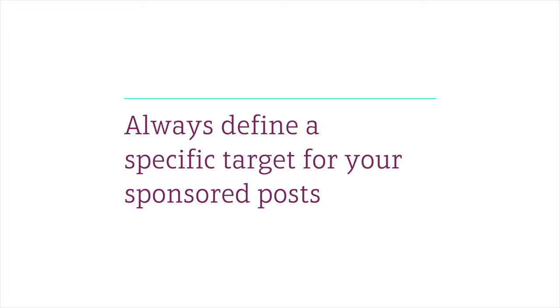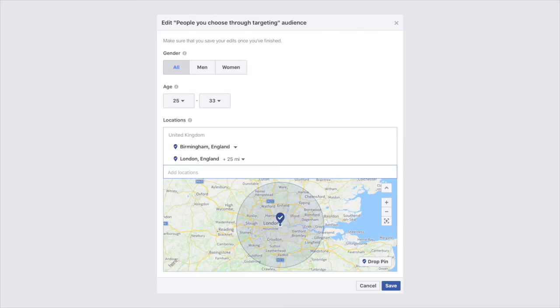My top tips when using sponsored content are very simple really. First make the most of targeting. Always define a specific target for your sponsored posts. Using sponsored content and not defining a target will waste you a lot of money by showing your posts to people who are not really interested in it and not likely to convert at all.